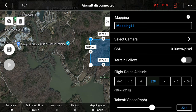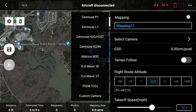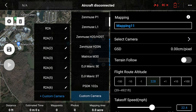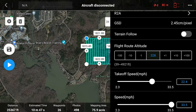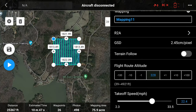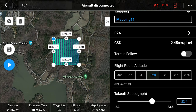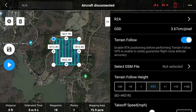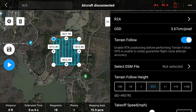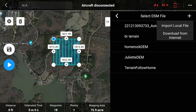I've created a mission. I'm going to set my camera — I use the R2A most of the time — so I'll go to Custom Camera, R2A. You can see it's created a flight mission. I'm going to turn on Terrain Follow and go to select my DSM file, hit plus.